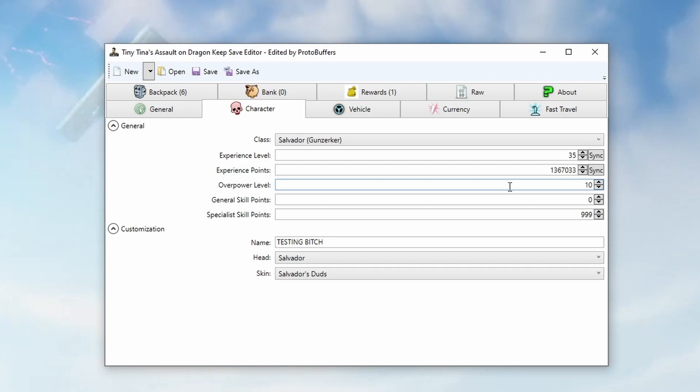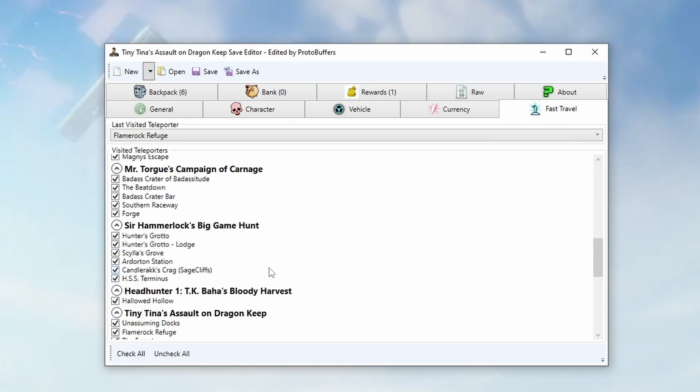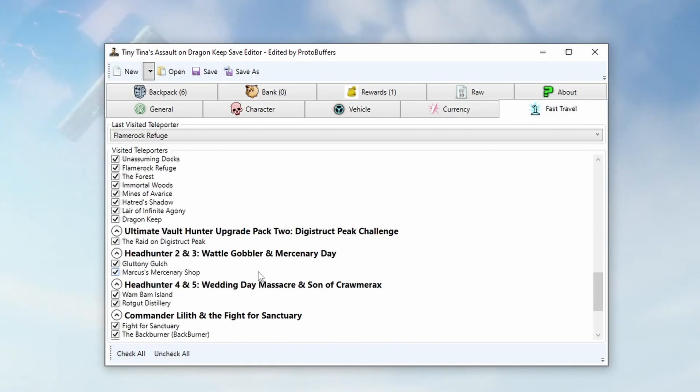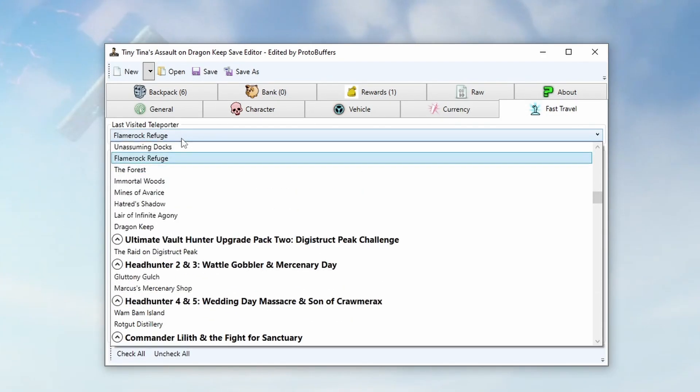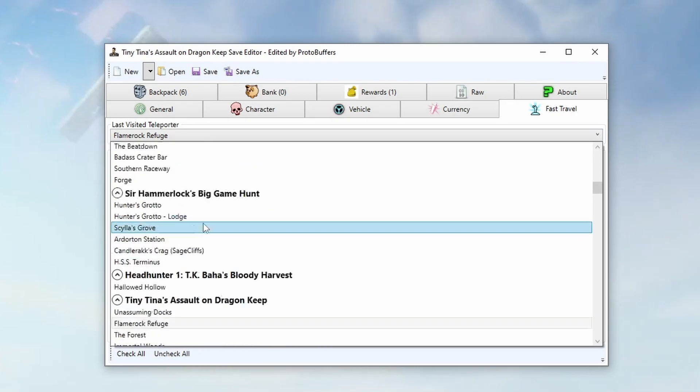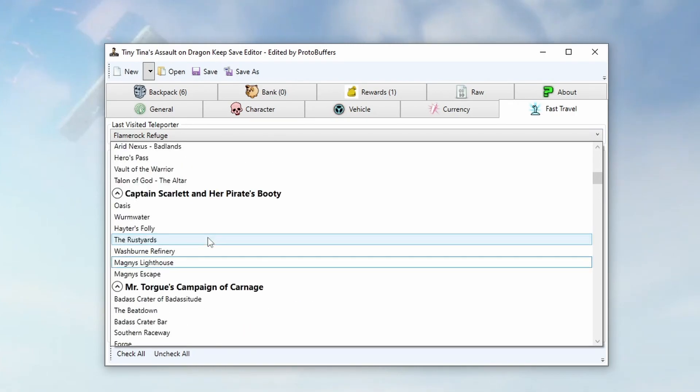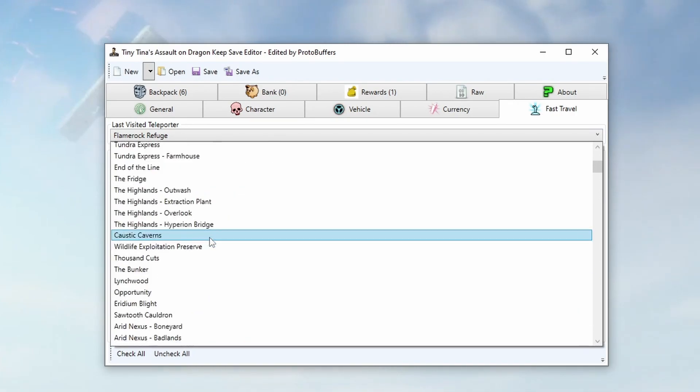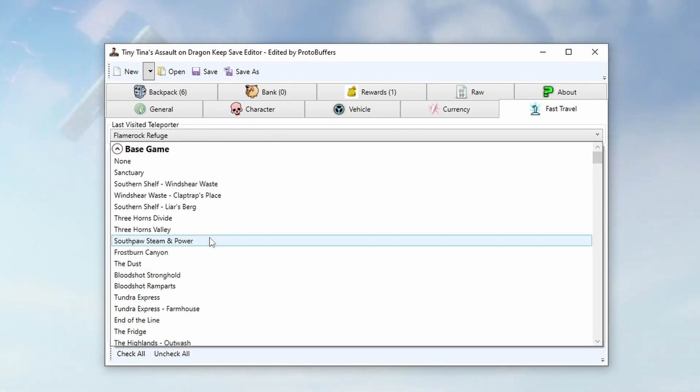Sadly there is no way to create an XP lobby in this version of the game. While we do have the fast travel station unlocked, please note that changing the last visited teleporter can break your game and cause you to load infinitely.